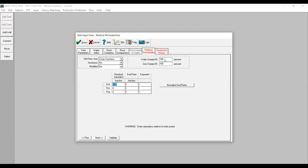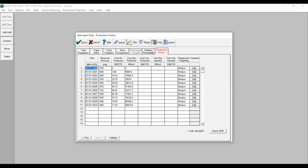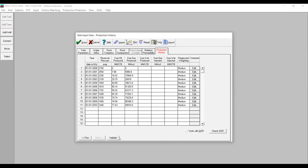Lastly, water sweep efficiency is 100% and gas sweep efficiency 100% as well. We go to Production History — I've prepared my data so I'll copy it and paste it into EMBal. We can plot the profiles: reservoir pressure shown as the black line and cumulative oil production as the red line. We close and then validate to check for any errors — perfect, no errors. Then we go to Analysis.